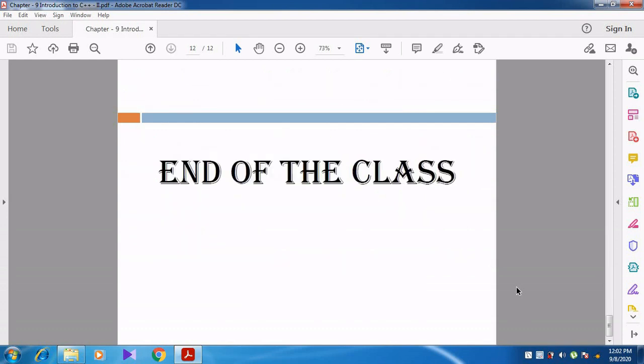I think you might have understood this video. Let's end the class. Thank you, students.